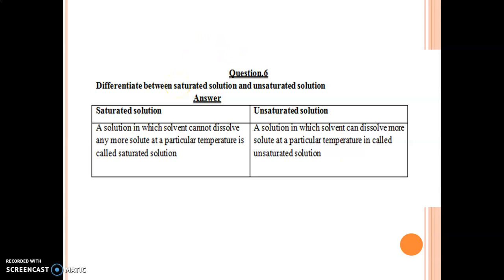Question number 6: Differentiate between saturated solution and unsaturated solution. Saturated solution — a solution in which the solvent cannot dissolve any more solute at a particular temperature is called a saturated solution. Unsaturated solution — a solution in which the solvent can dissolve more solute at a particular temperature is called an unsaturated solution.